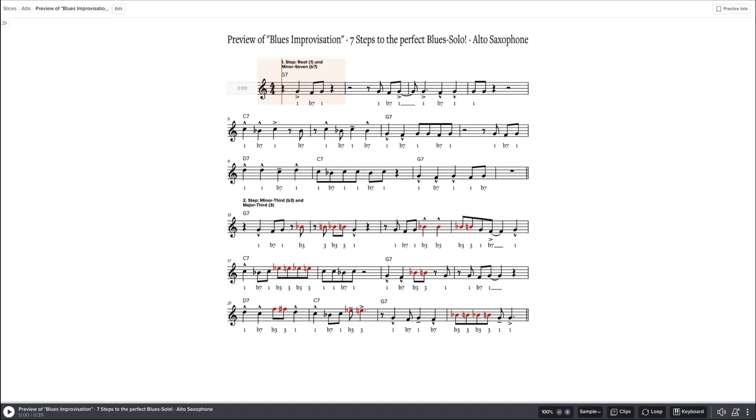Hi, in this video I want to give you a short overview on how to work with SoundSlice. First of all, the appearance of the music. Let's have a look at this. You need to find the settings menu.